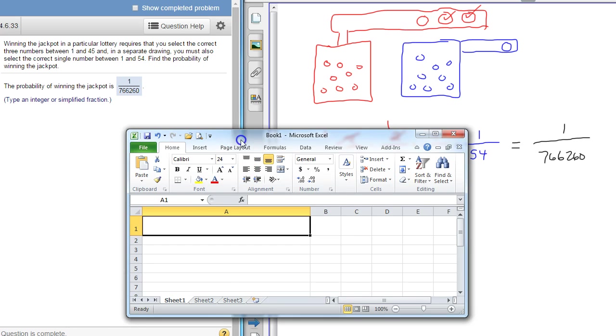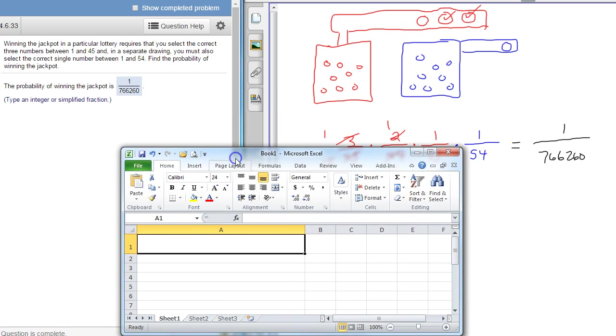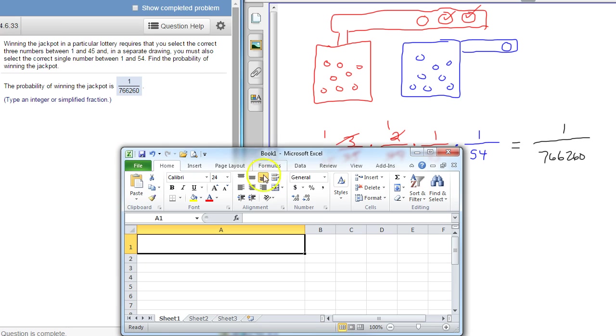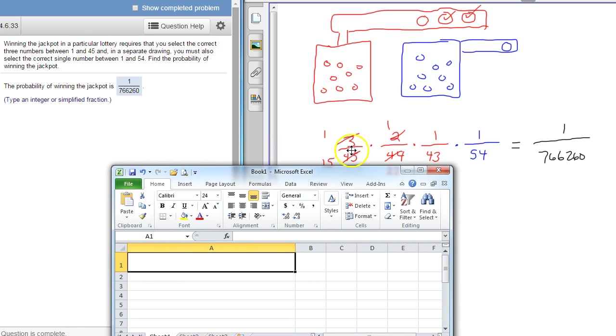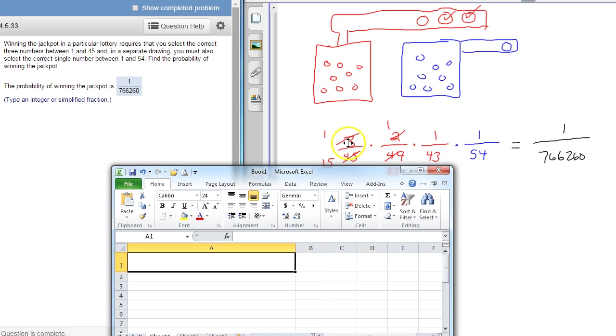So when the order doesn't matter we use combinations, and when order does matter we use permutations. So on this one, like I said the order does not matter. That's why I have a 3 up here instead of a 1. When the ball is coming out, so I don't have to have it in a particular order. So that's a combination problem.